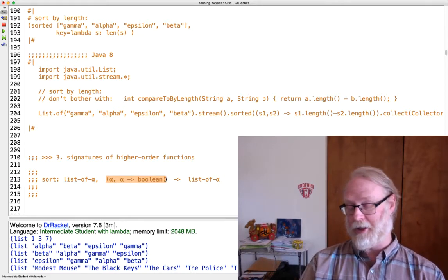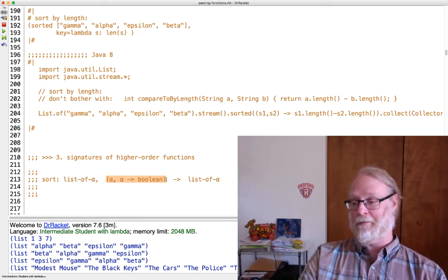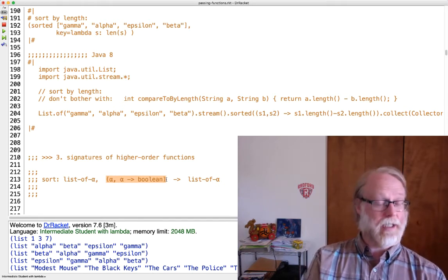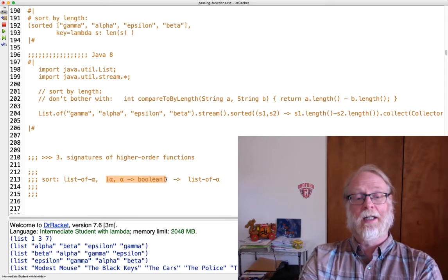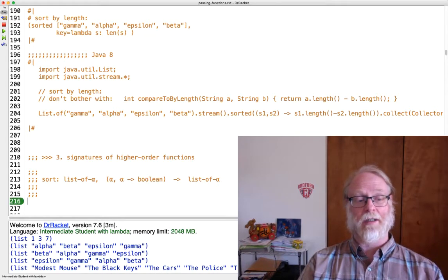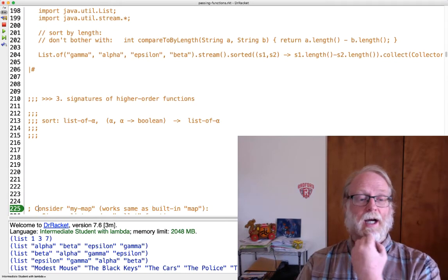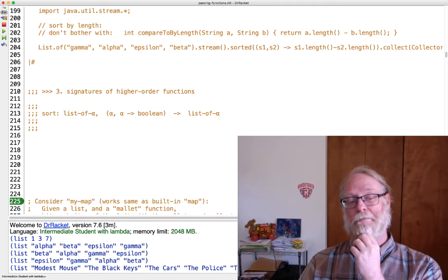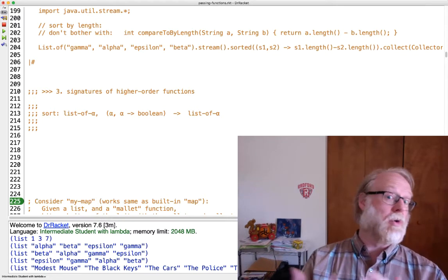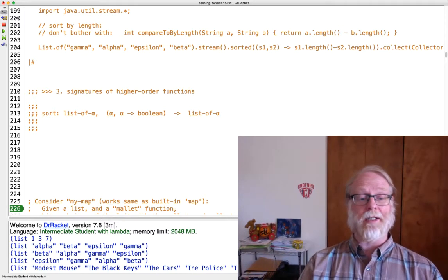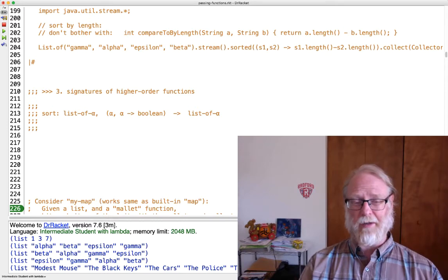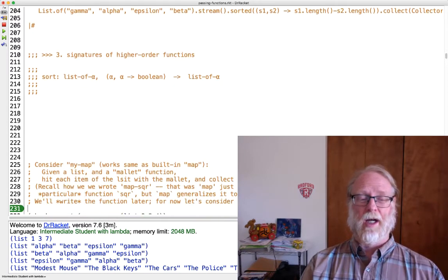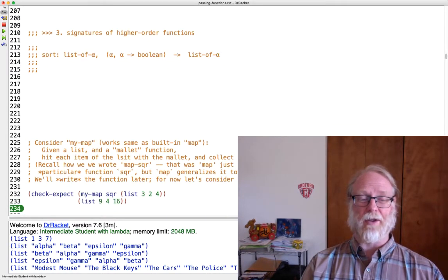And what does it take in? It could be anything, right? Well, it has to be the same thing that's in the list, the same type. So I'll go and use alpha. So it takes in an alpha and an alpha and returns a boolean. That is the type of the second thing you must pass to sort. Let's look at another example. I'll let you think about this, the function map.